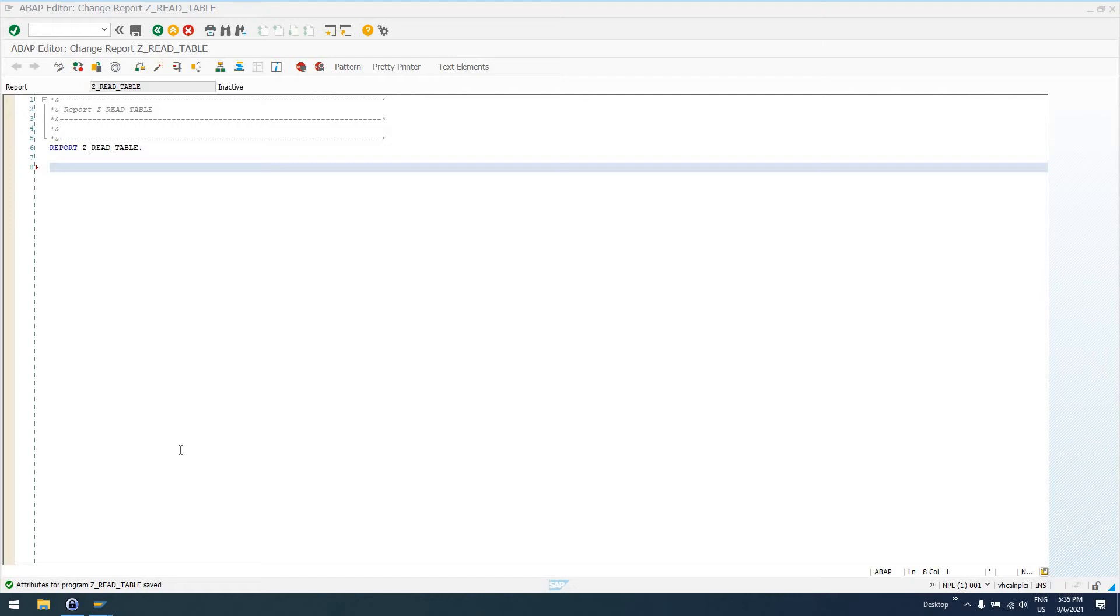Hello, everyone. Welcome to today's episode of EasySAP ABAP. In this video, I'm going to explain the READ TABLE statement that is used to read internal tables.